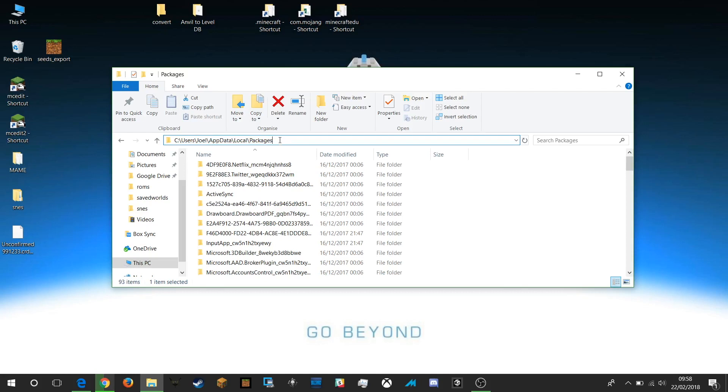The easiest way to do that is to type this string directly into a finder window or an explorer window on PC and you will then be presented with all of the ranges of packages that link to all sorts of different bits of software. So be very careful when you're in here because deleting something could have a disastrous effect on your PC.